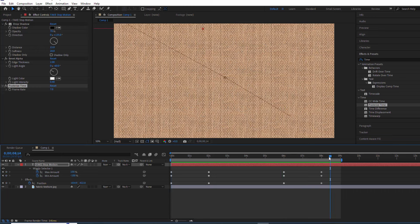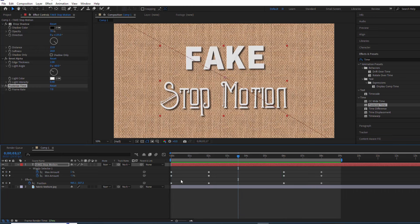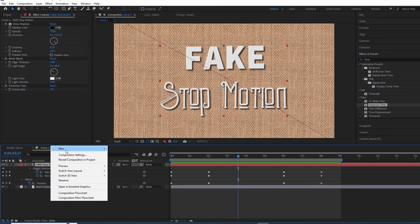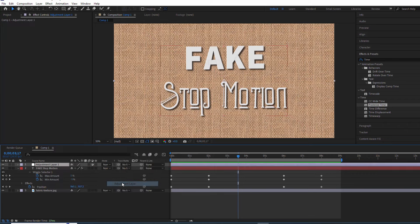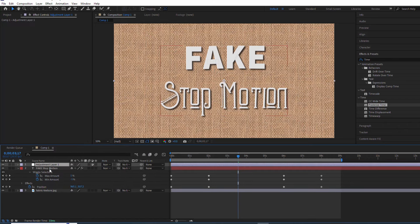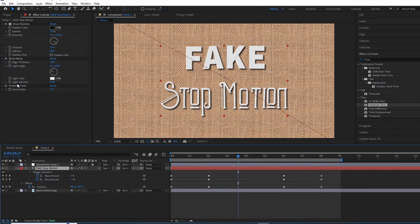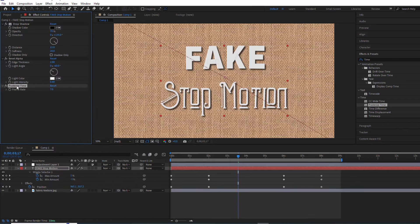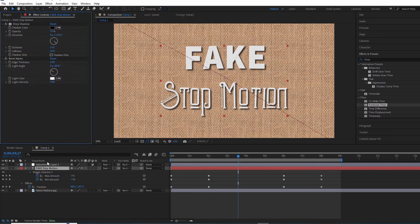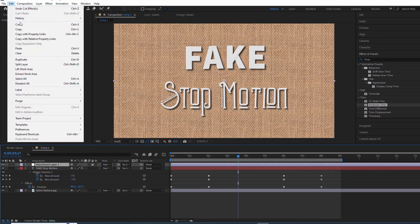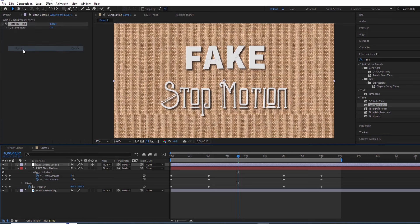We want this effect to affect everything, even the camera shake, so we'll apply it to an adjustment layer. Create a new adjustment layer and copy the Posterize Time effect from our text. Easy peasy.